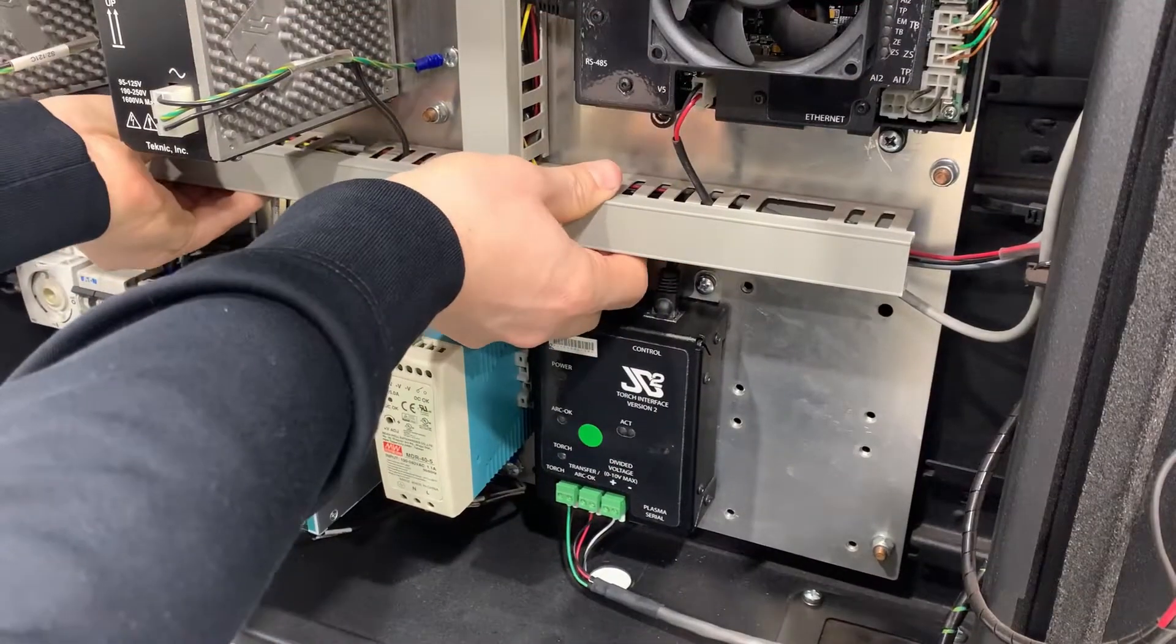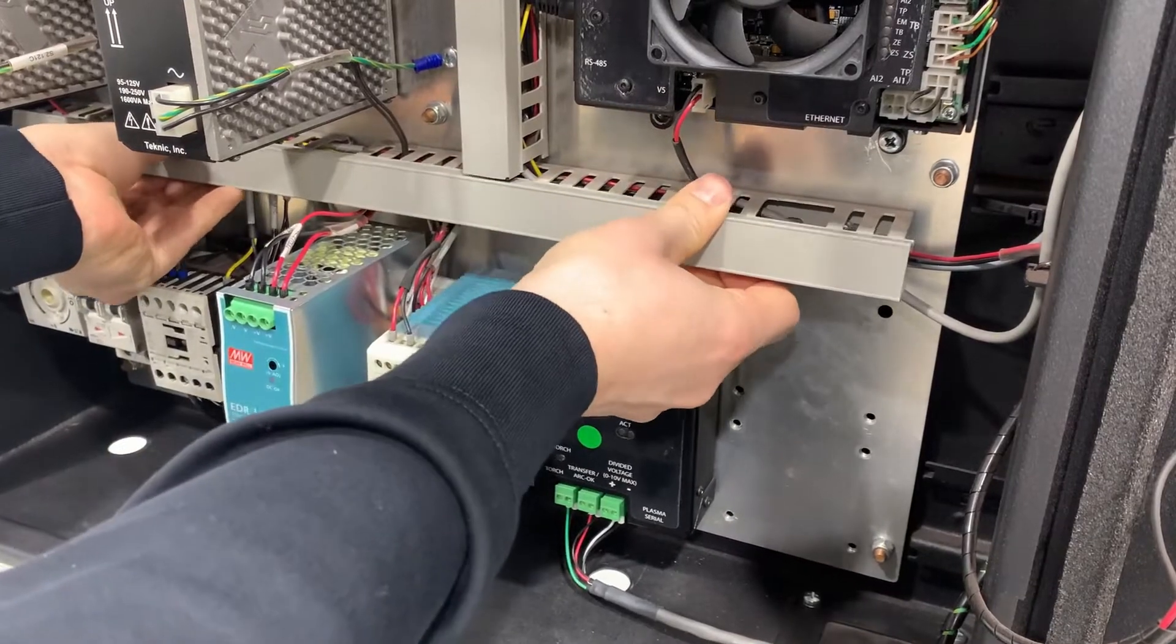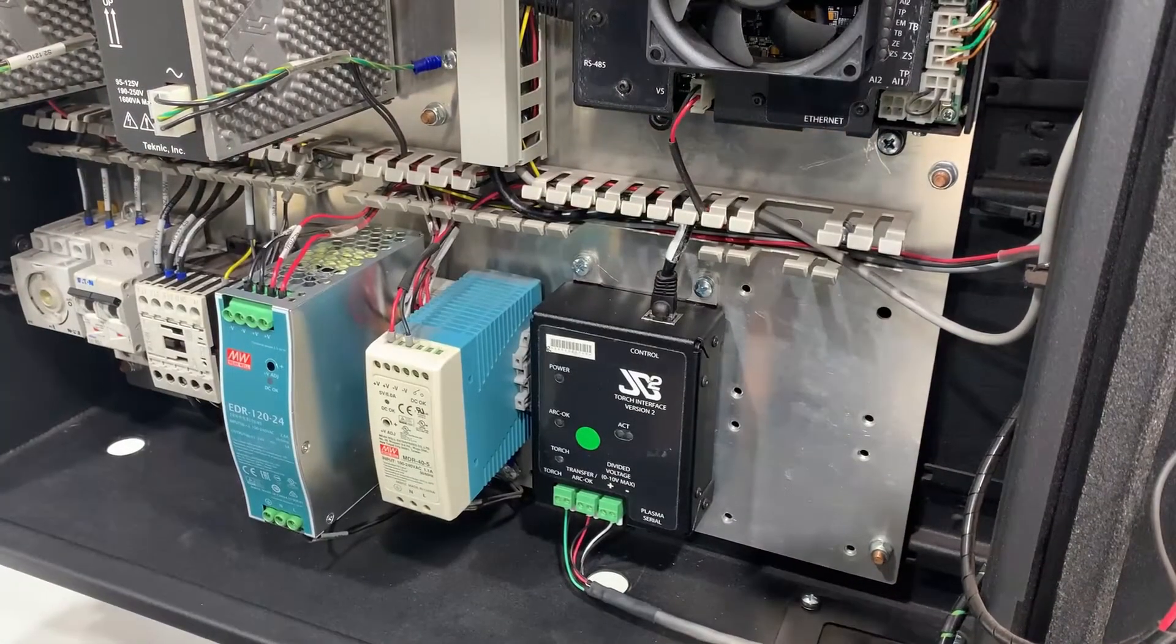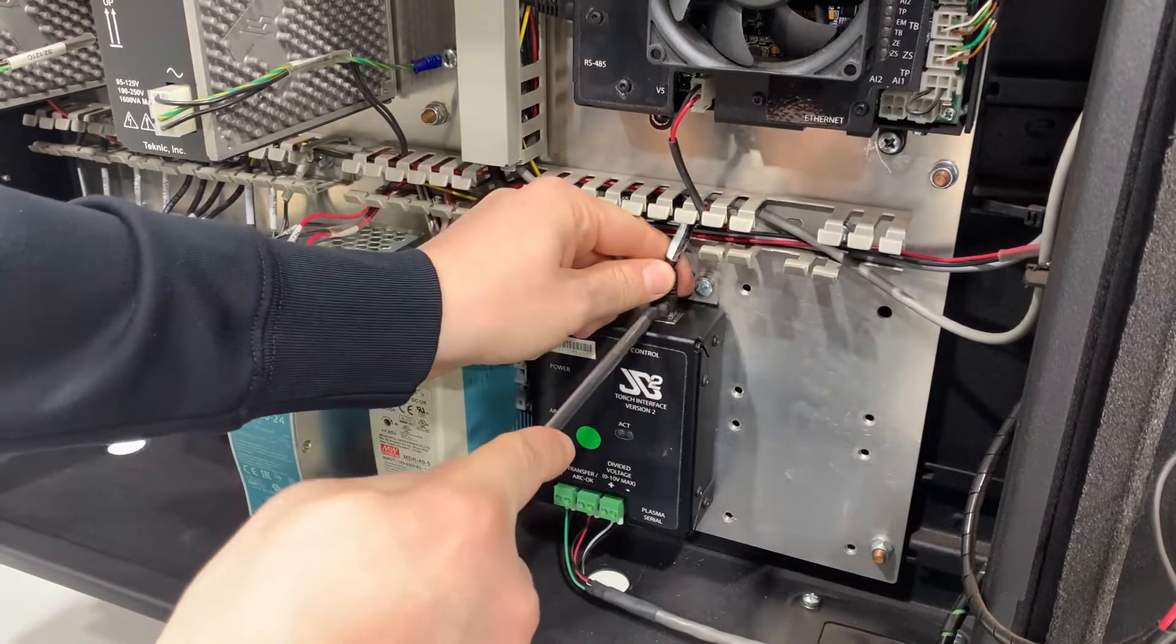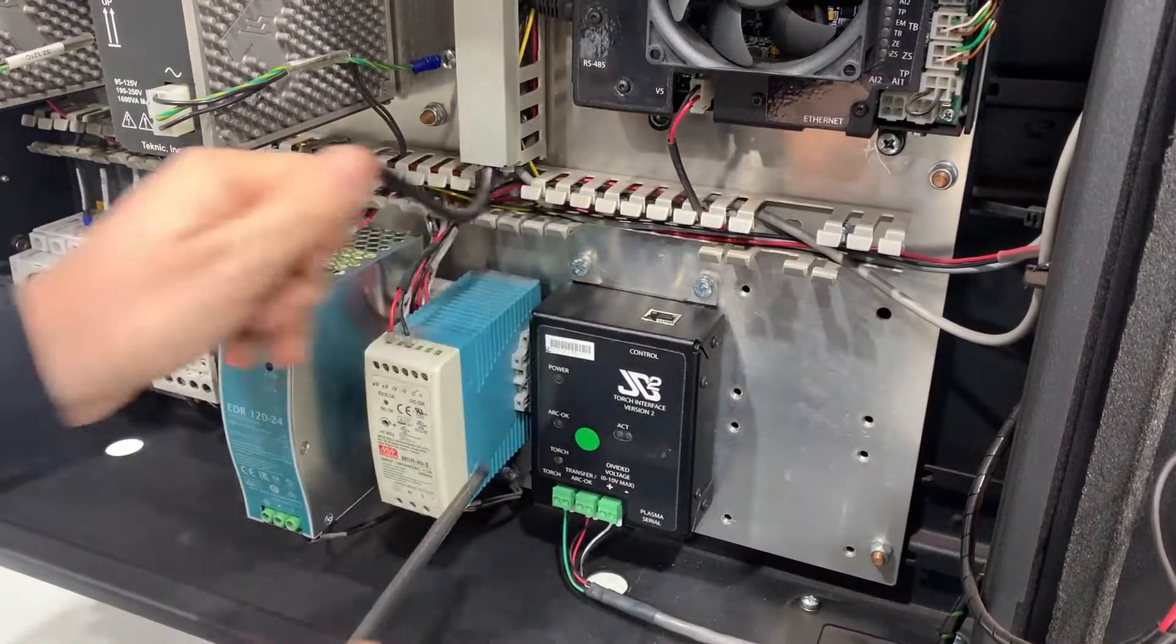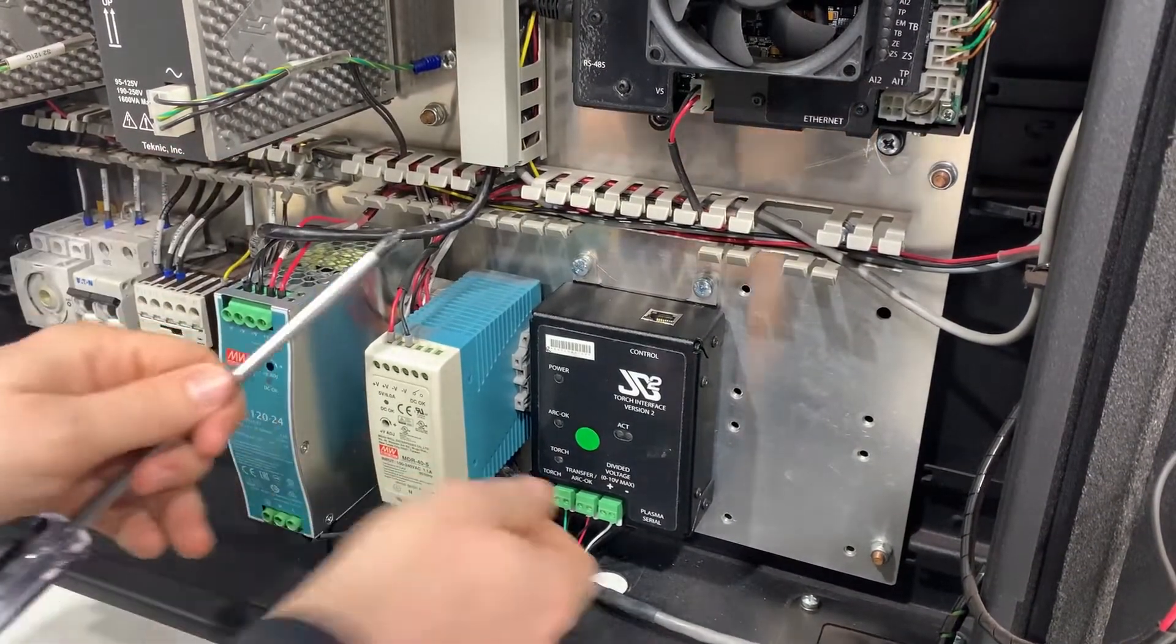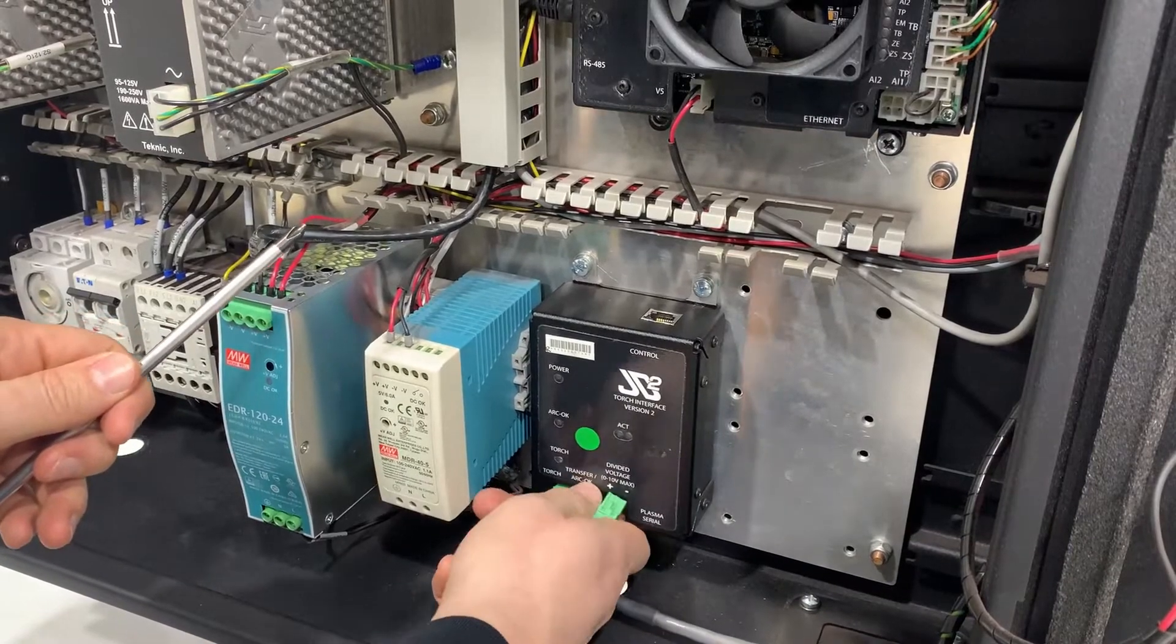Remove the horizontal wire duct cover in the center of the control panel. Disconnect the control and CPC cables from the torch interface board. Be sure to pull on the green connectors and not the small gauge wires.